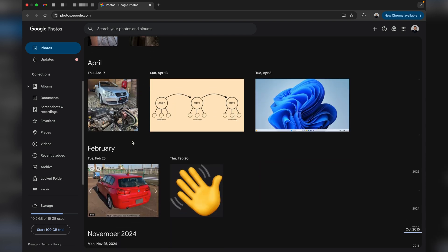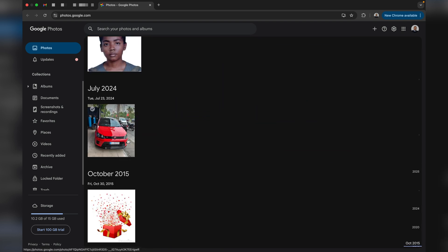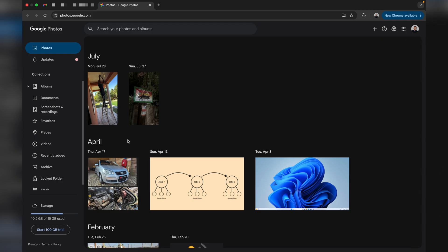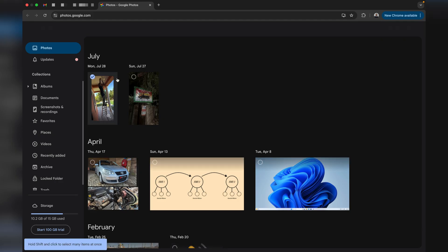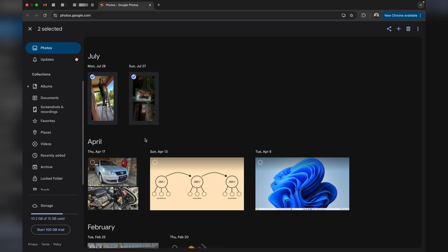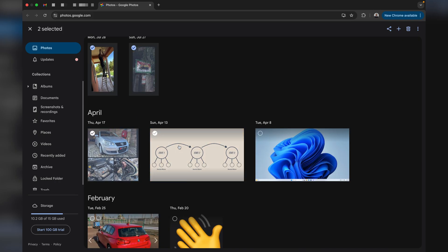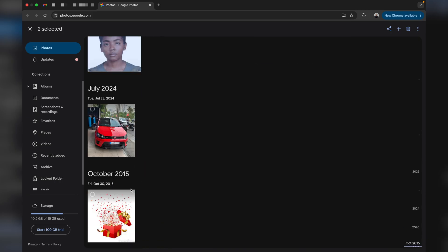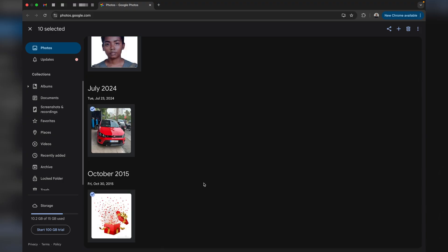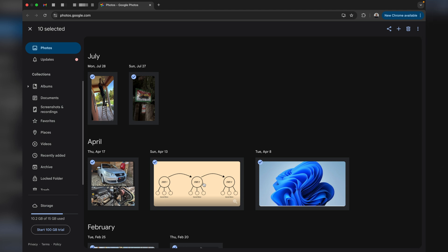As you can see, I have a few pictures here — some taken in July, April, February, November, and October 2015 — sorted by the date they were created. To select pictures, click the first one, then the second, as many as you wish to transfer. To make the selection process faster, hold the Shift key on your keyboard and hover over the pictures to select them all, then release the Shift key.